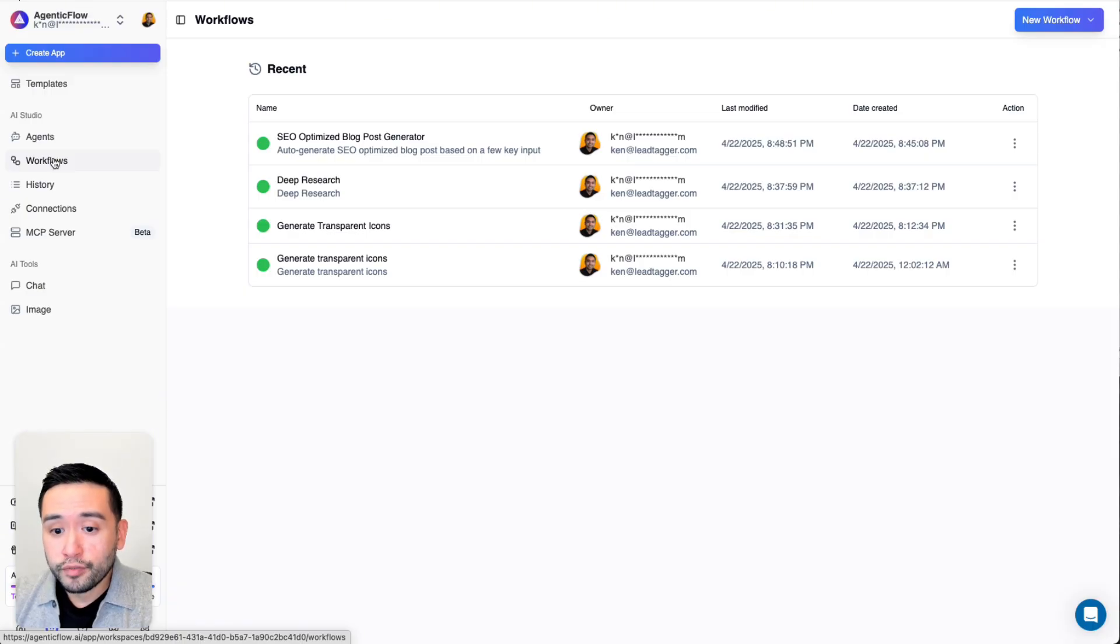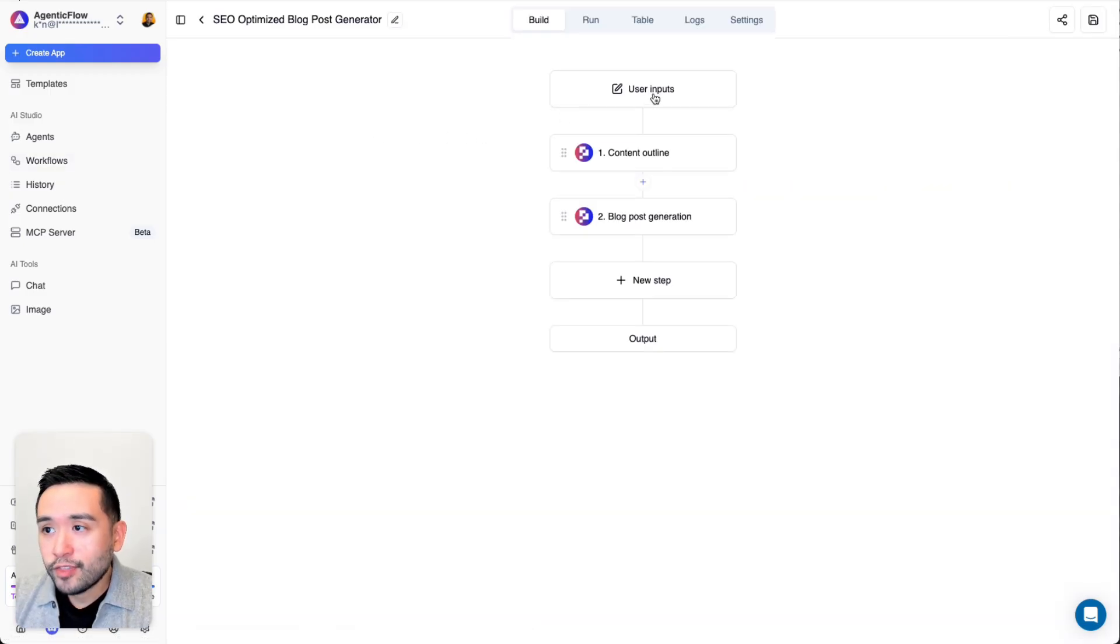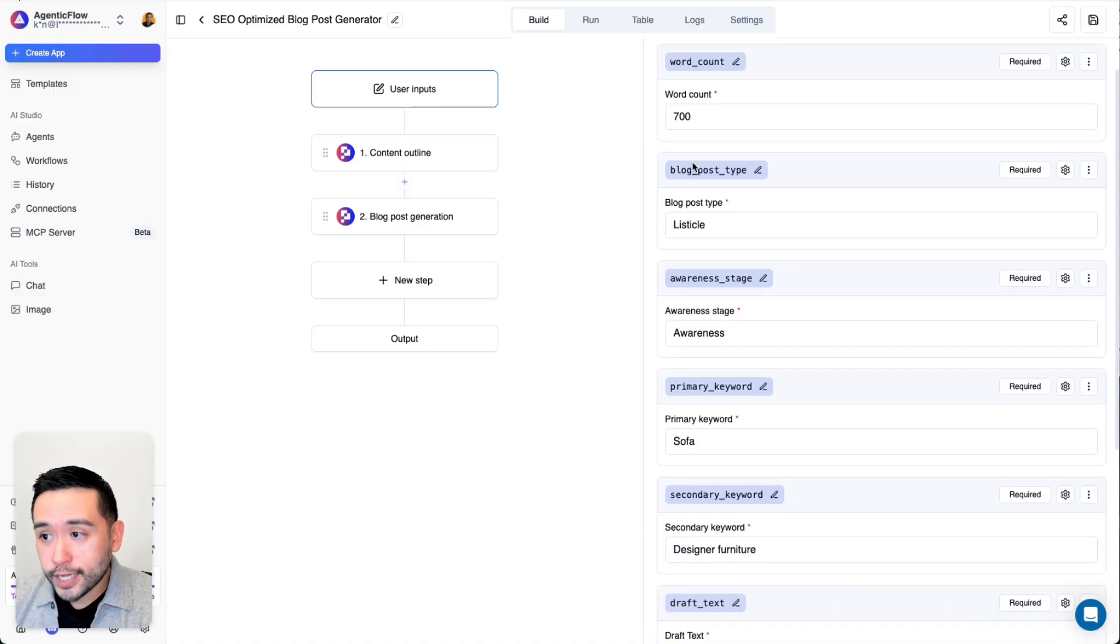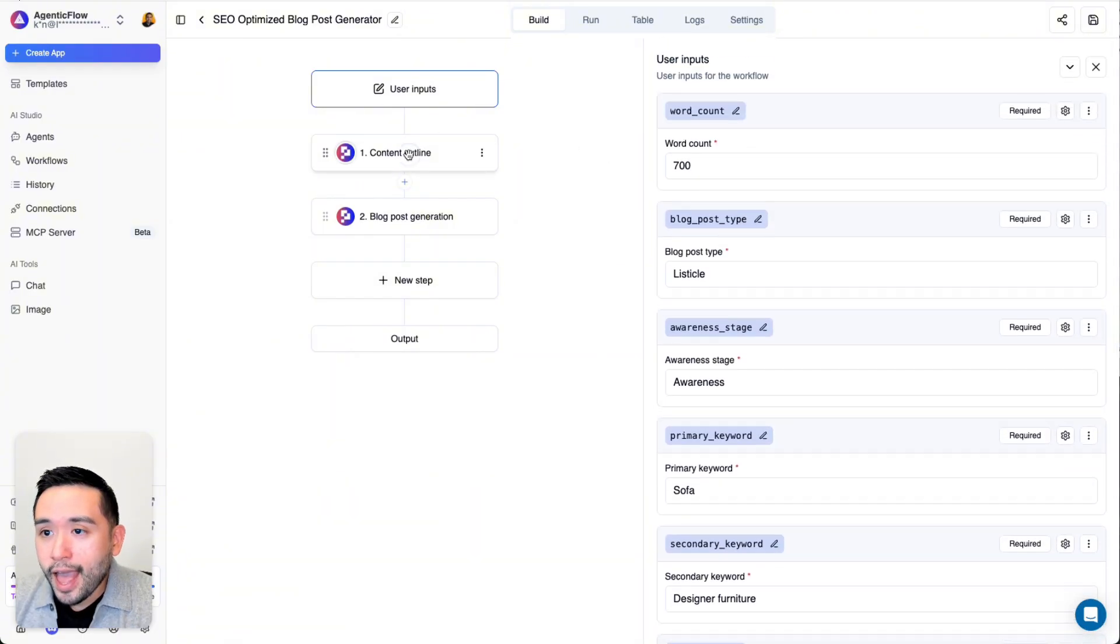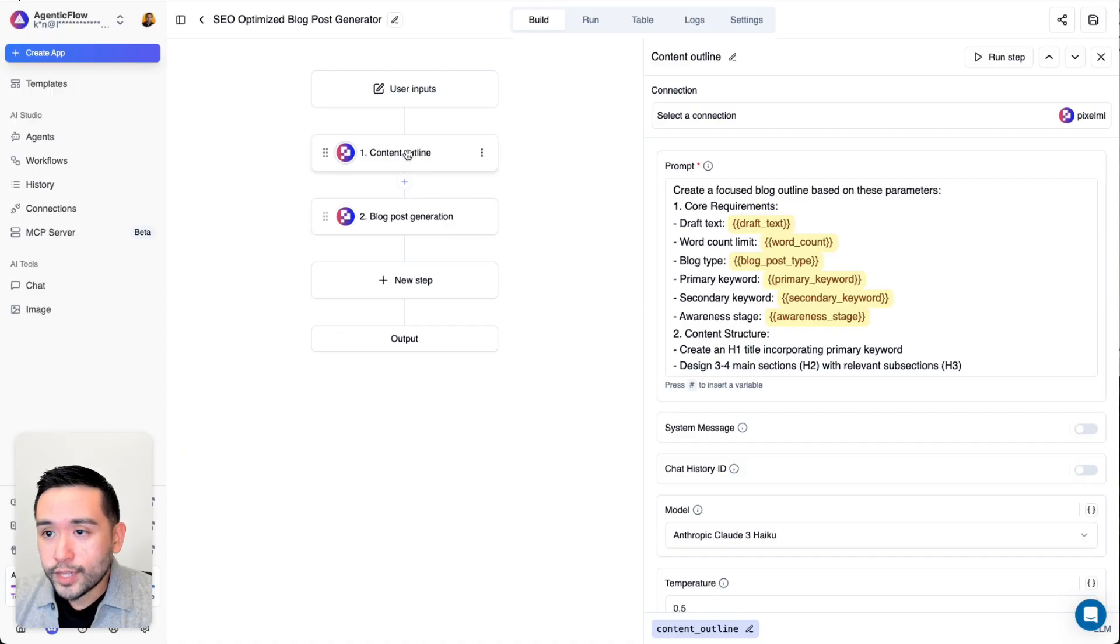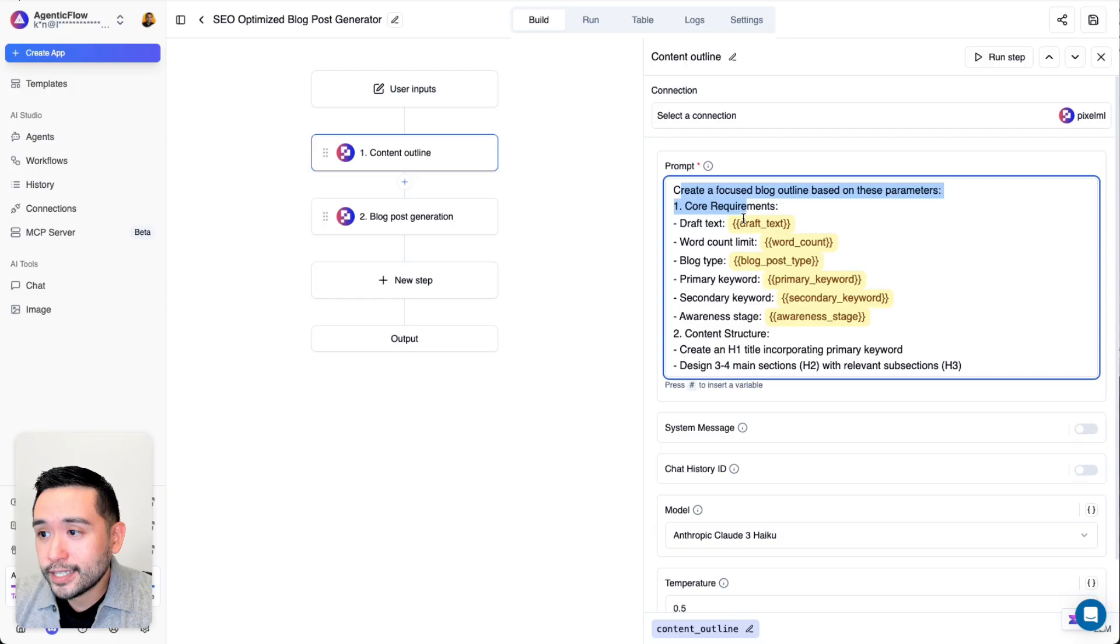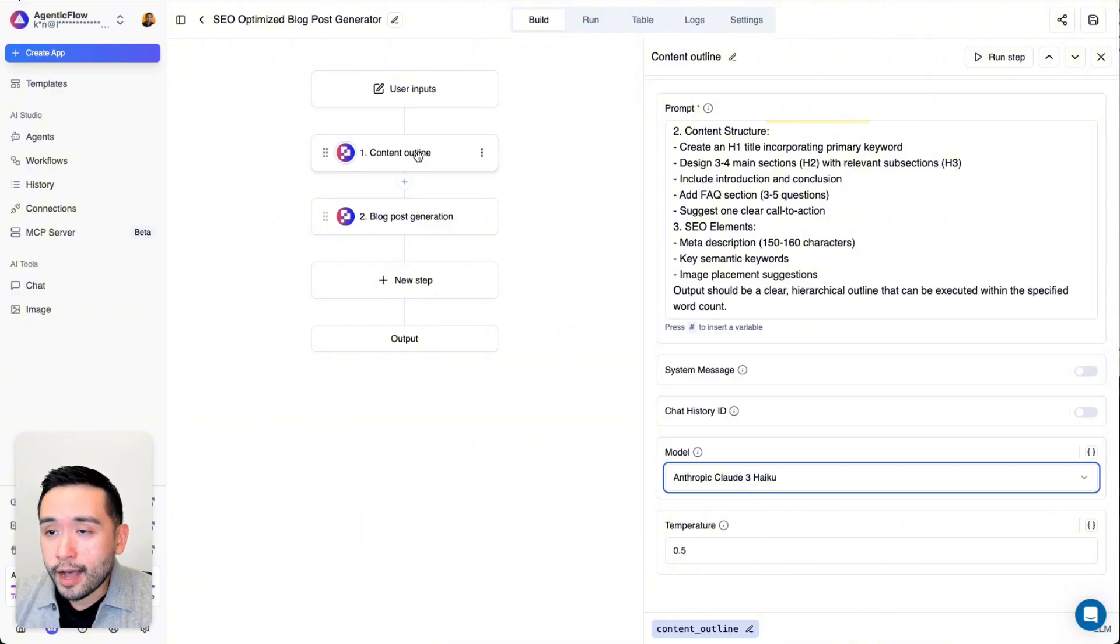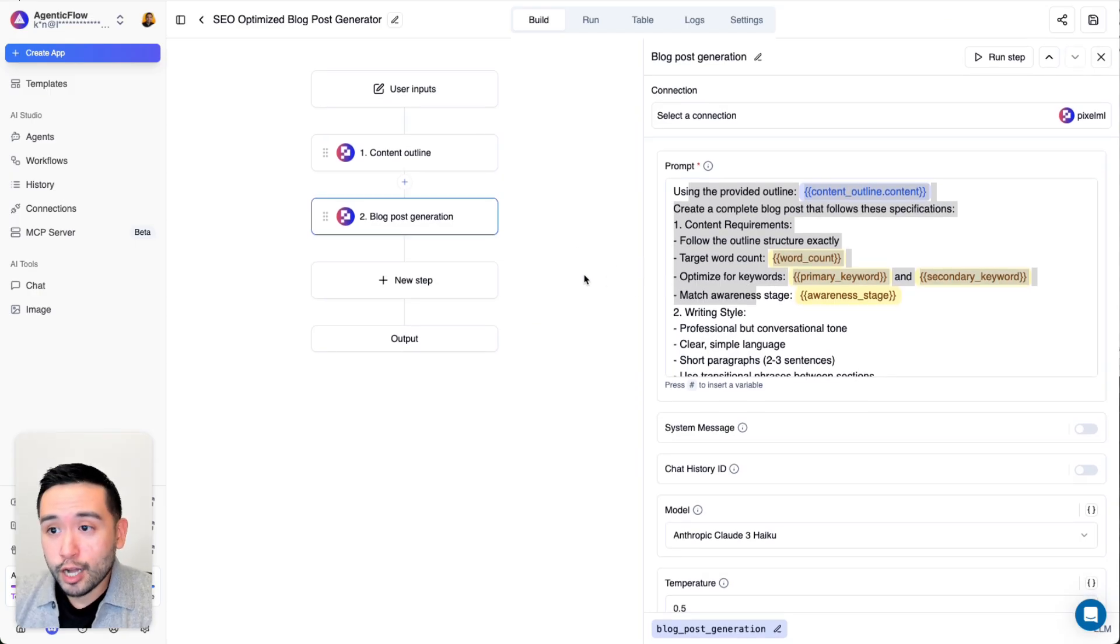Let me show you the workflow that was connected to the AI agent. It's this one right here, SEO optimized blog post generator. This is the workflow. The first step is the user inputs. I added the specific word count, the blog post type, awareness stage, and so forth as examples. Then this is the content outline. This is an action, essentially the first step. You need to add a connection. I connected my Pixel ML open router connection. This is the prompt, you can also choose the model as well. It's using Claude 3 Haiku. Then after this first step goes the blog post generation. This is the prompt for that, which allows the agent to create the blog post.